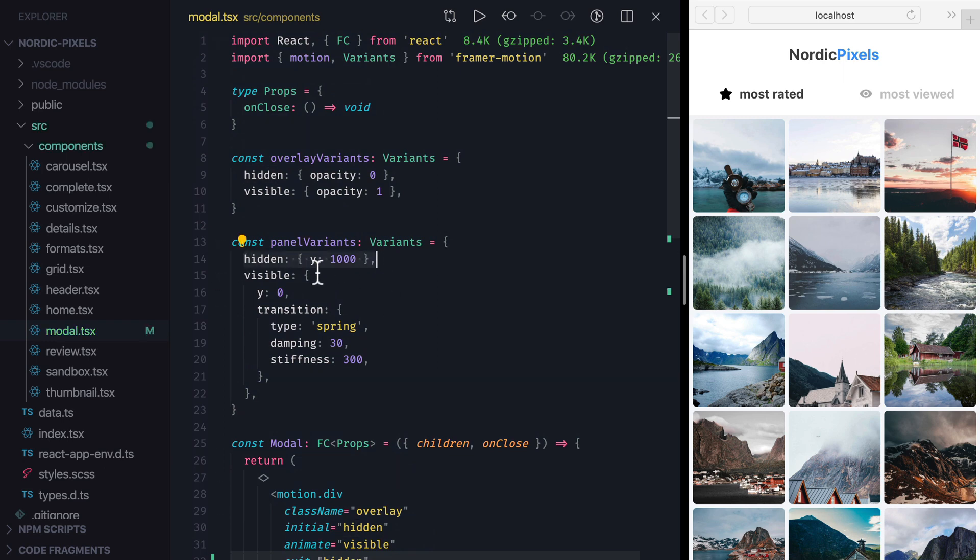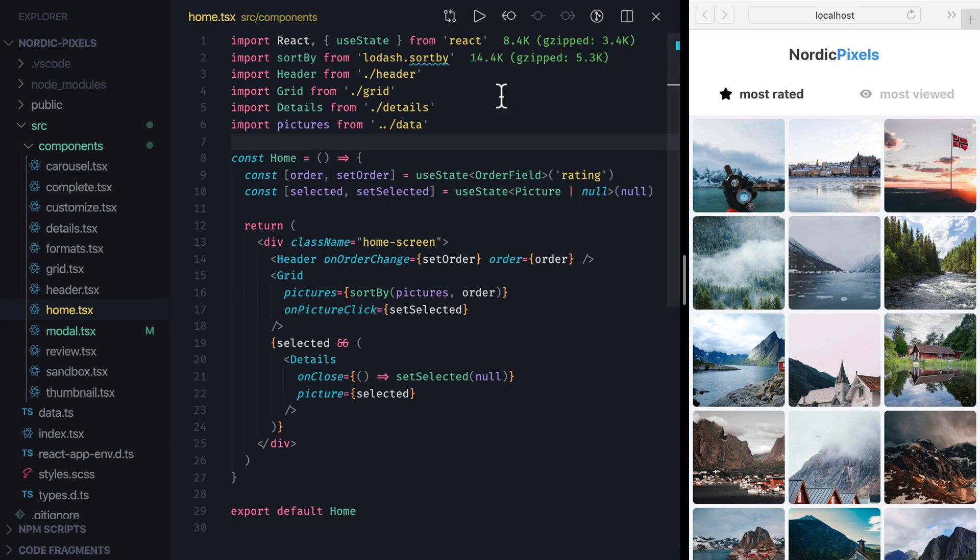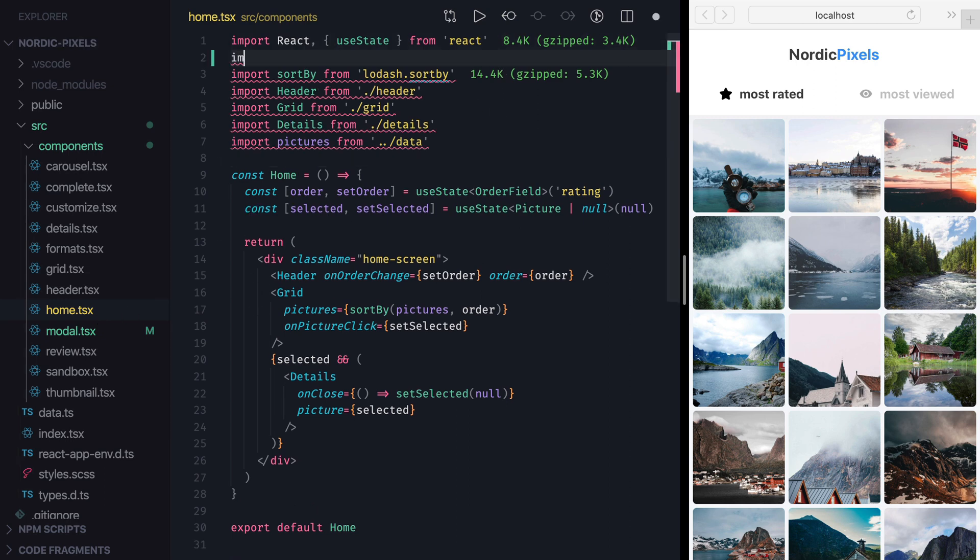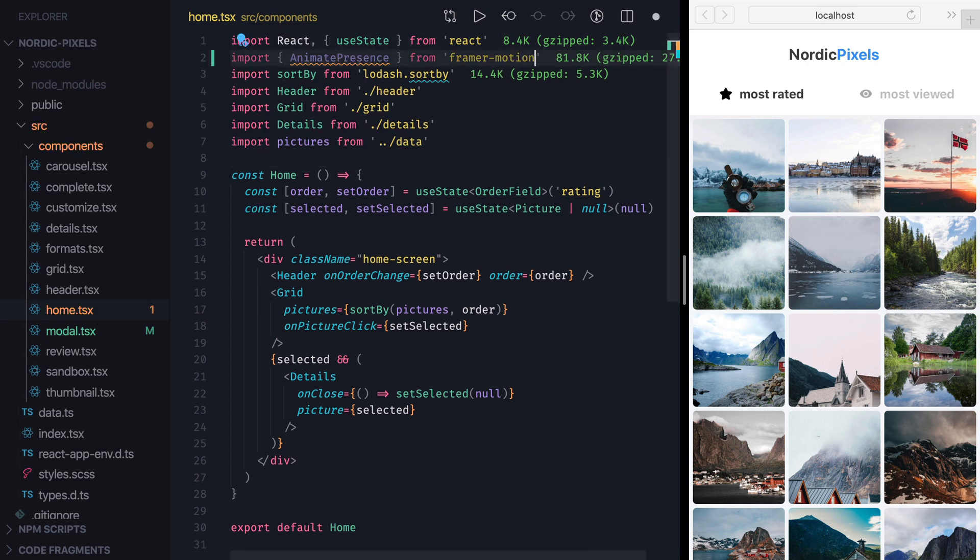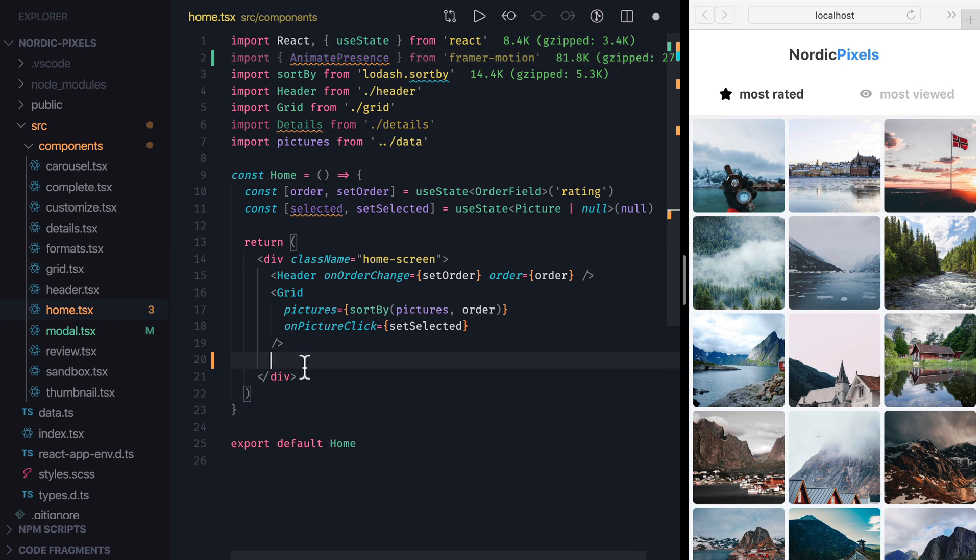The last thing that we need to do is open Home component, import Animate Presence from Framer Motion, and wrap the parts of the code that conditionally renders the modal into Animate Presence.